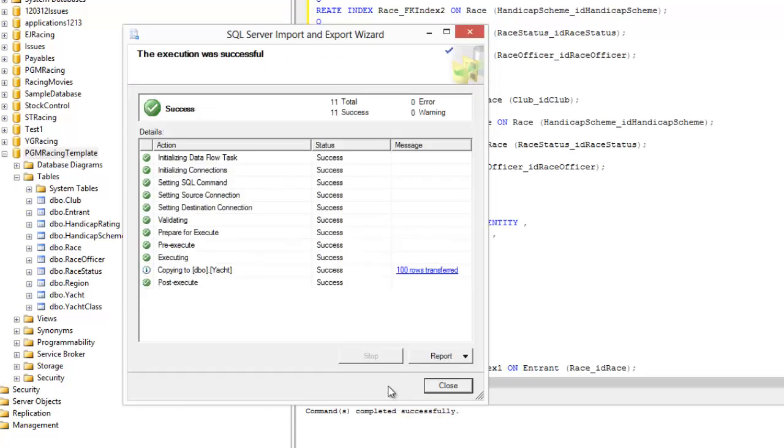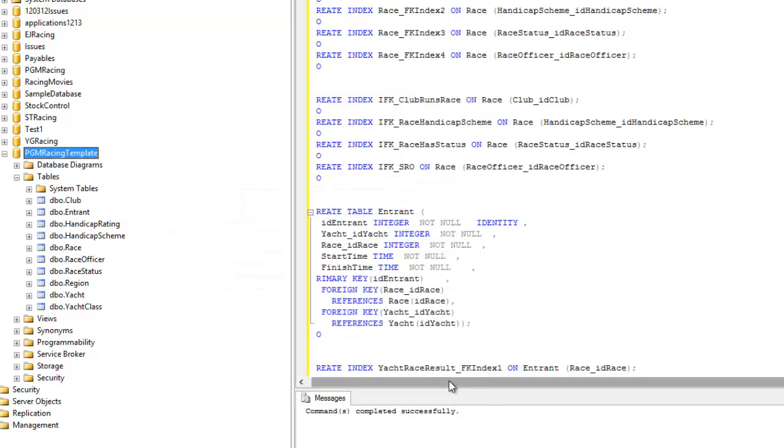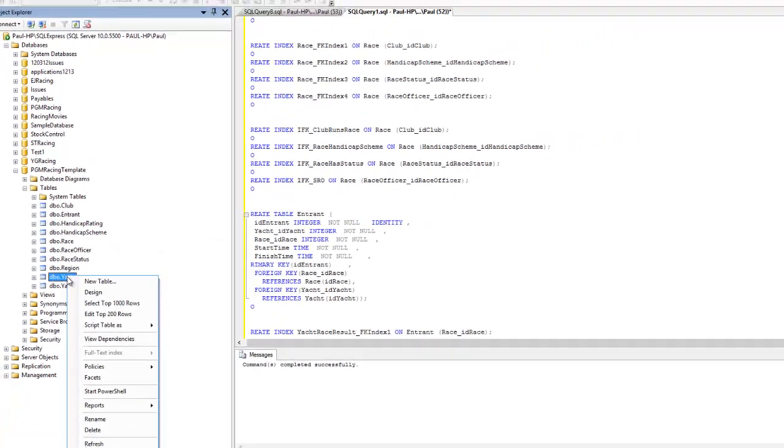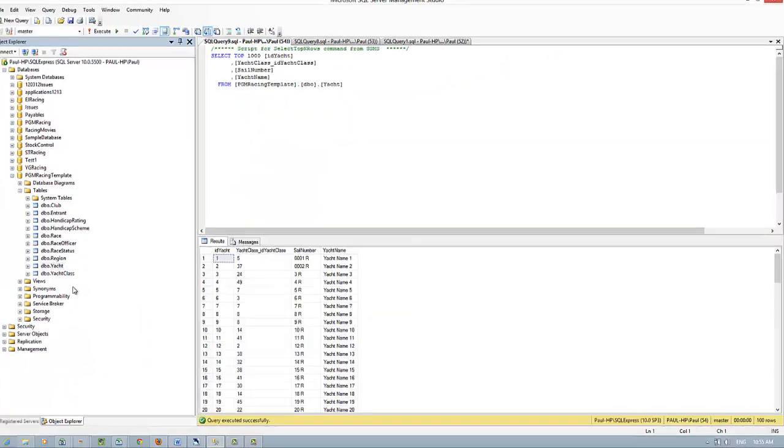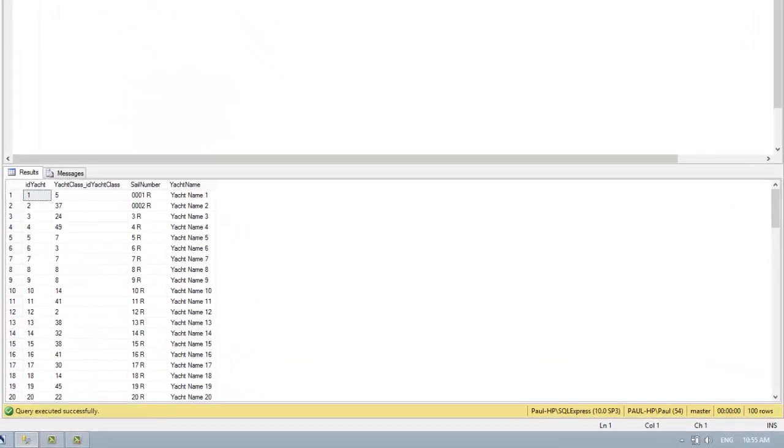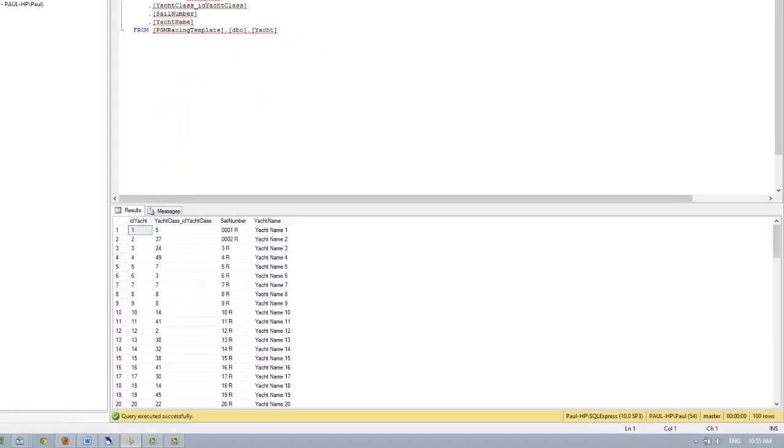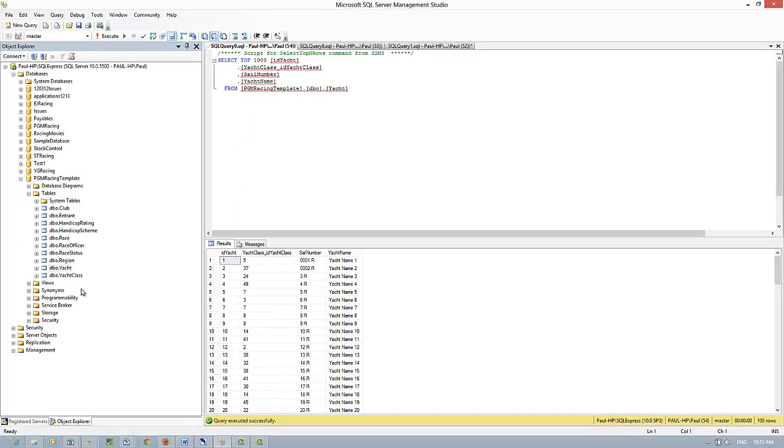Yes, good, that's okay. Now what we'll do is do a check query inside SQL Server Management Studio by selecting the table yacht and then doing the top 1,000 rows. And yes, we've got the data successfully imported into the server's database.